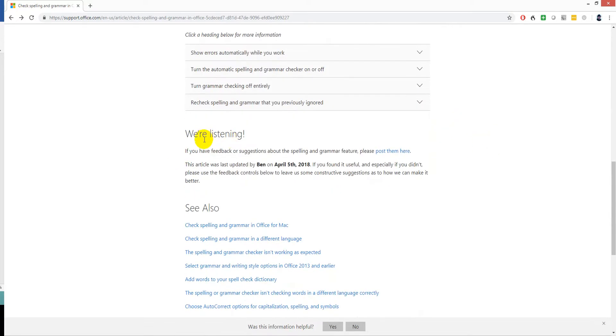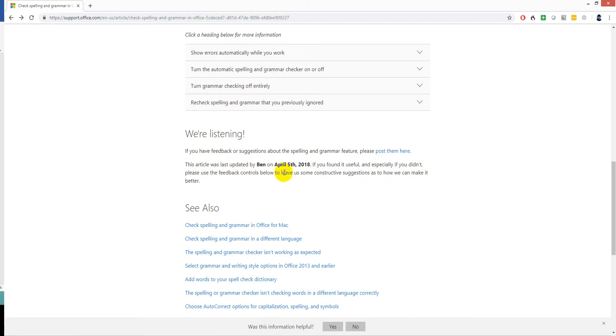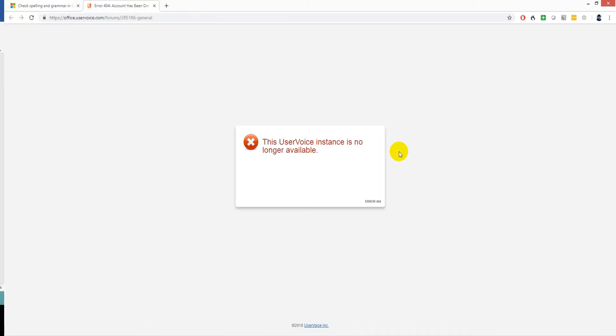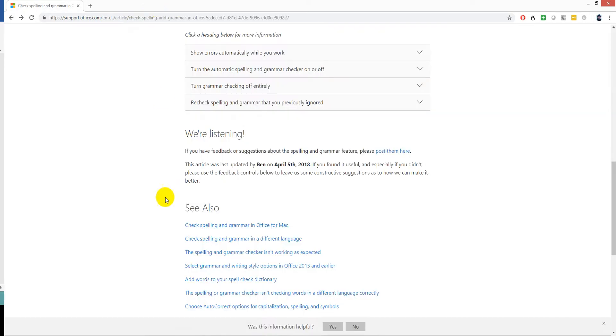So I was pleased to see that we're listening. I can post comments that I've actually got here. And it seems fairly relevant because the article was updated this year in April. So I click on post them here. But this is no longer available. I can't actually engage with that. That's not very useful.